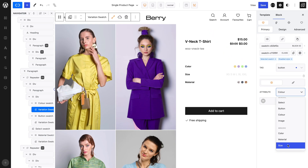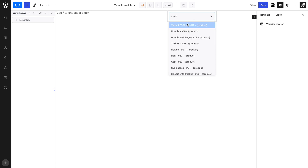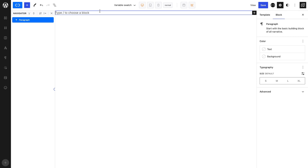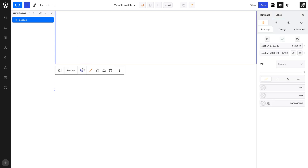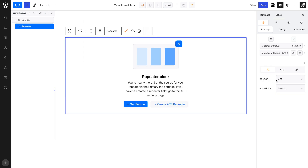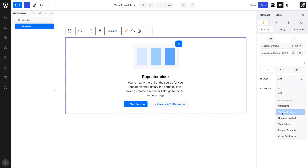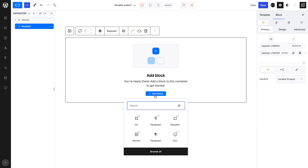In most cases, you'll want to style global attribute types. Before we proceed, let's make sure to set our dynamic preview to a product that supports all the attribute types we want to style. For this overview, we'll be building the color swatch.